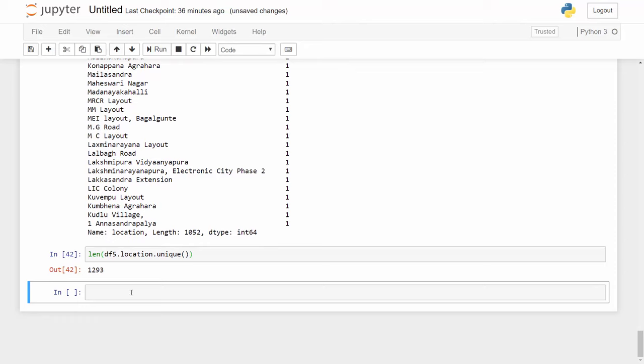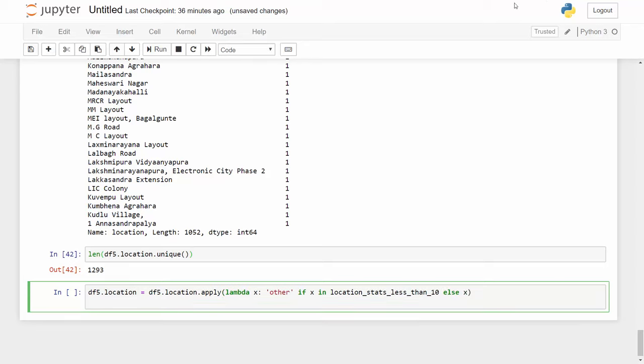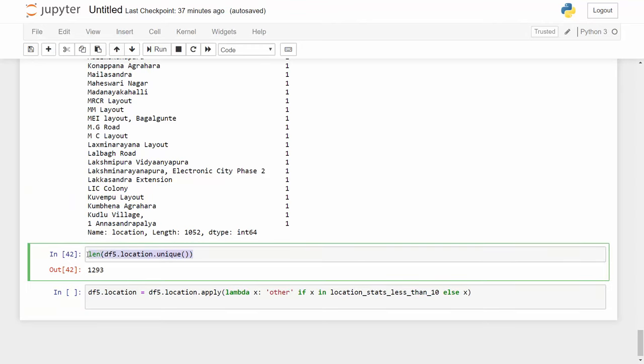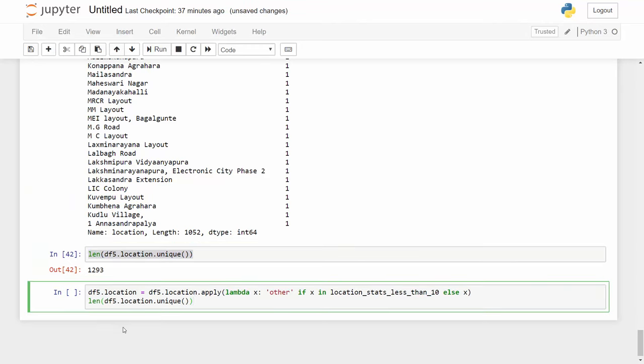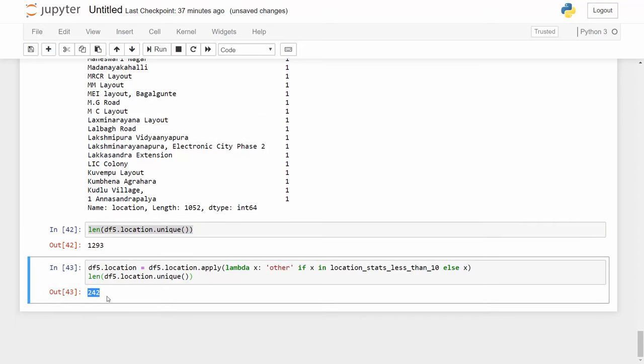And now I'm going to apply a transformation into this data frame. df5.location equals df5.location.apply. Again I am going to apply a lambda function here and I will say that this location is 'other' if x is in location_stats location_stats less than 10, else whatever is the value you keep it. After this transformation is done what will happen is all these locations will be converted to 'other', and then when you print the unique location value you will find that now I have only 242 locations.